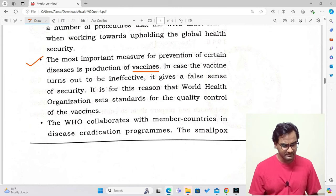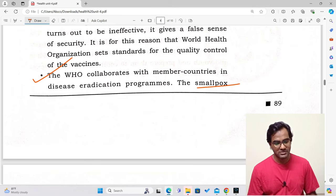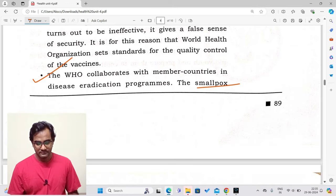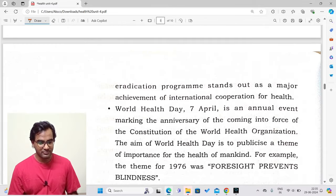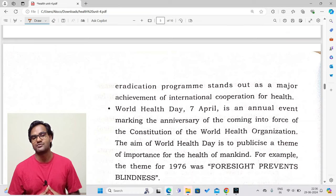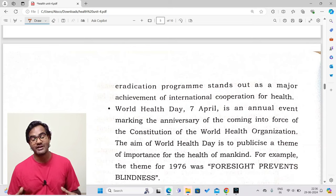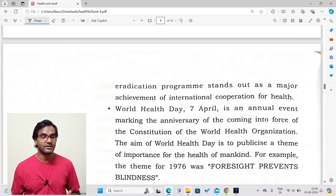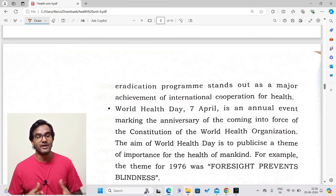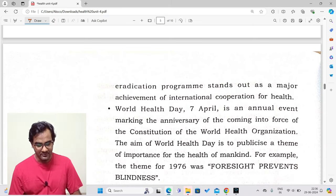WHO collaborates with member countries in disease eradication programs. The smallpox eradication program stands out as a major achievement of international cooperation for health. We no longer have smallpox in the world — it has been completely eradicated. The credit goes not only to WHO but to the different member countries that worked together to achieve this success.